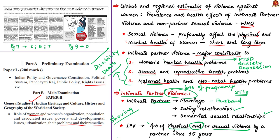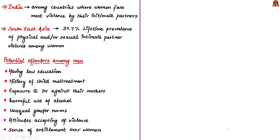Sexual violence means physically forcing a partner to have sexual intercourse when unwilling, having intercourse because one is afraid of what the partner might do, and forcing humiliating or degrading sexual acts. According to WHO, the prevalence of intimate partner violence is highest in the Southeastern region which includes India, Bangladesh, Sri Lanka, and Thailand.